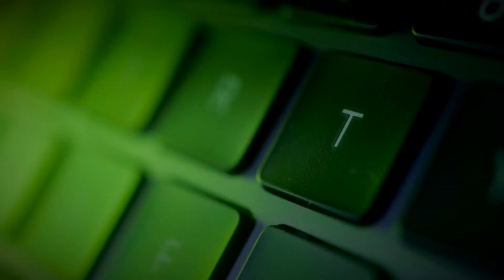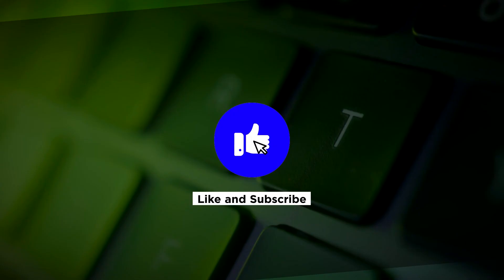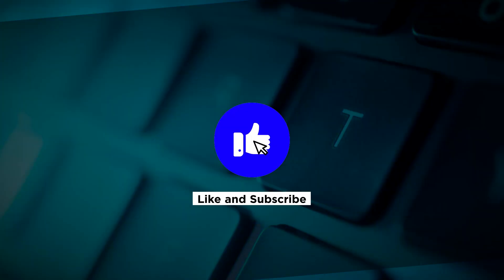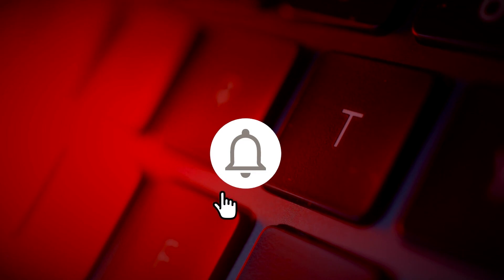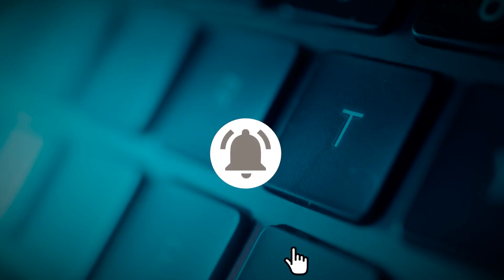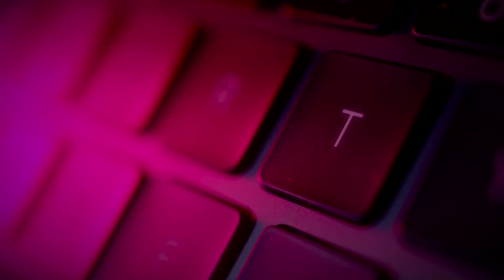If you found this video helpful, kindly like and subscribe. You may also click and turn on the notification bell so you can be notified whenever we release new videos. Thank you.